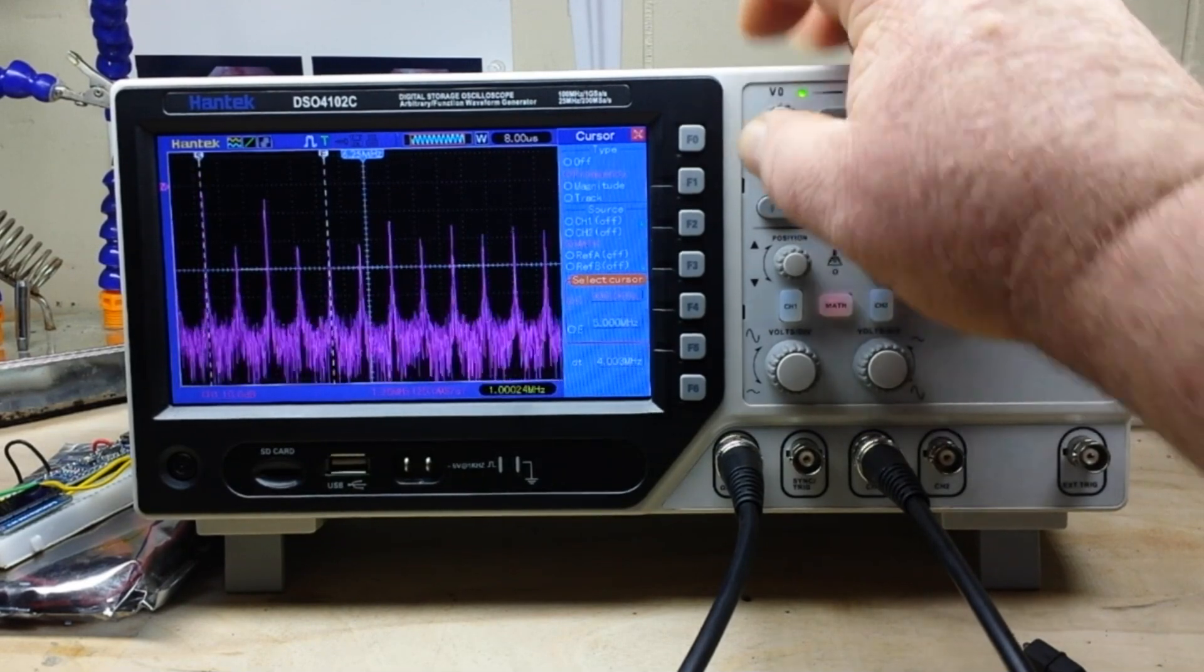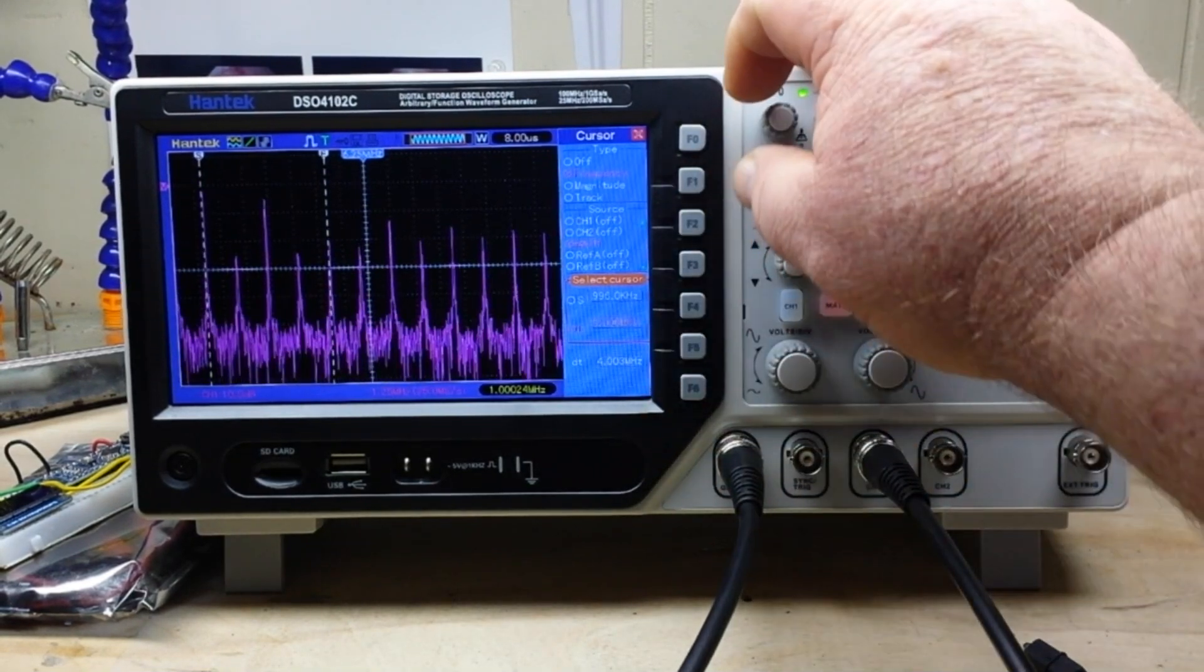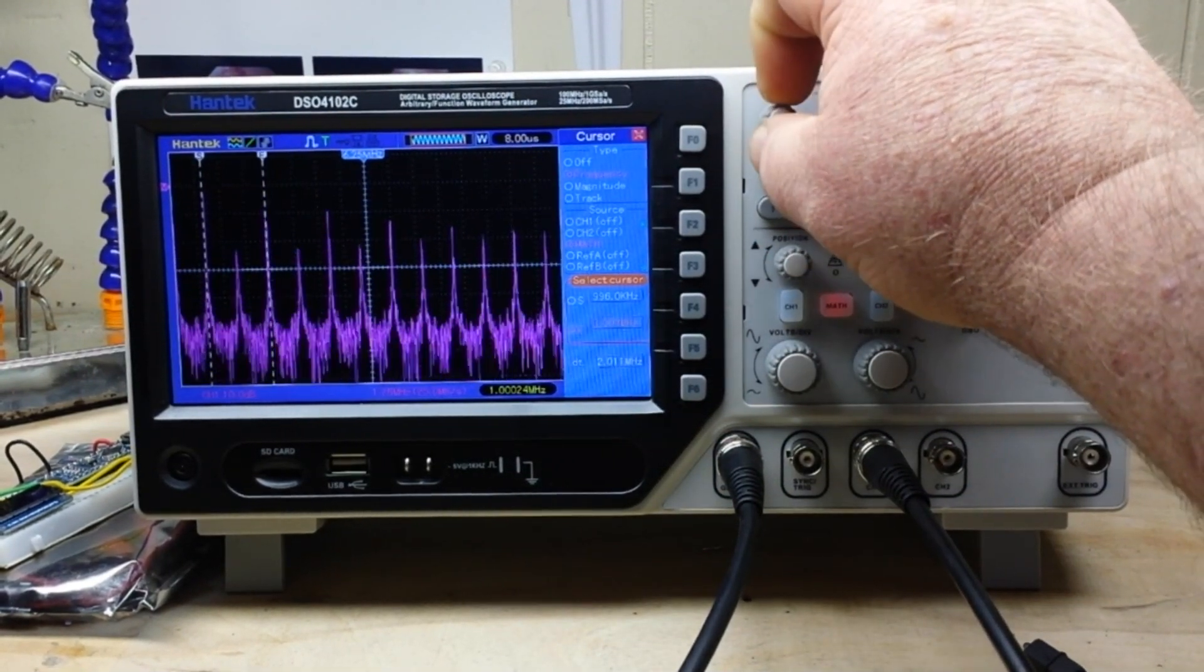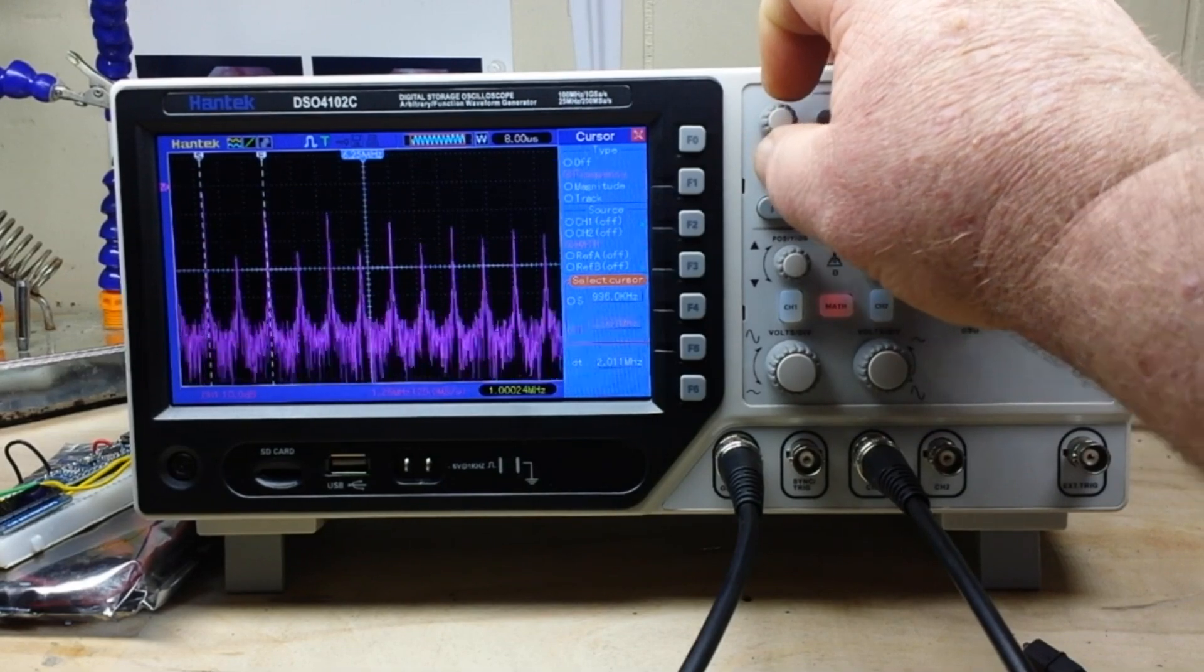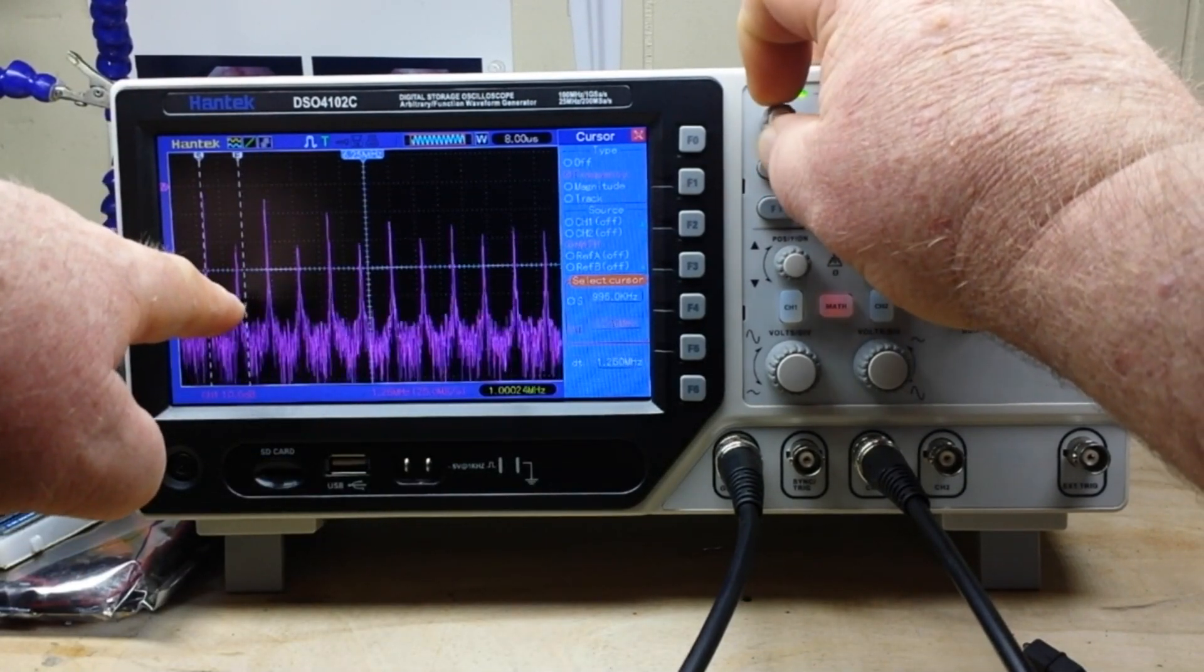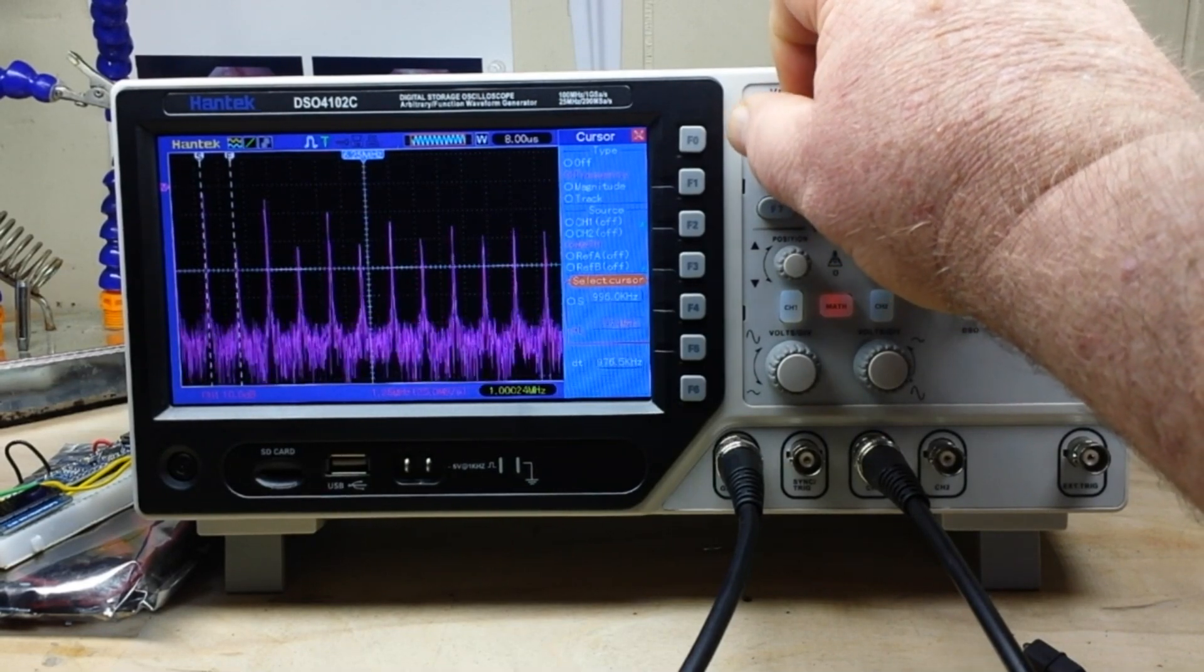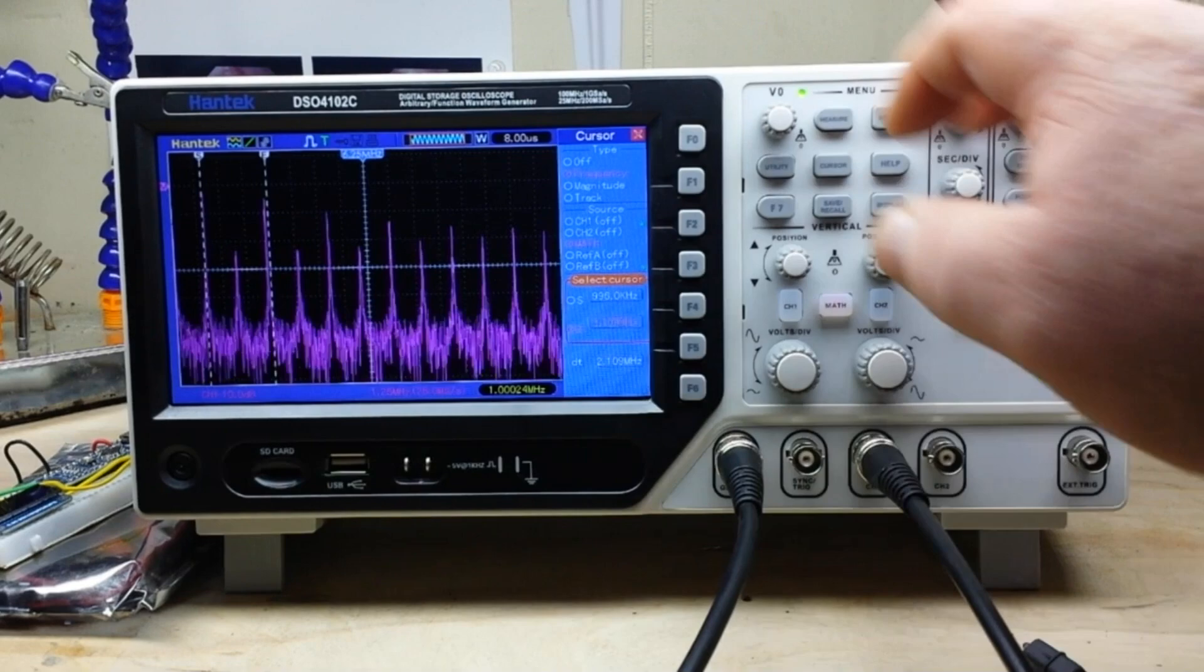There you can see we're right about on one megahertz there. And then we can bring our ending cursor over here, so that should be right about three megahertz, and it is. That means this one here will be about two megahertz, and it is.